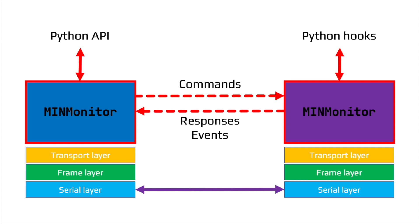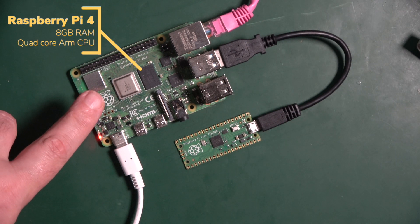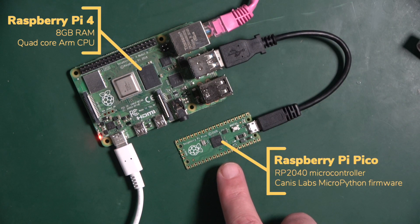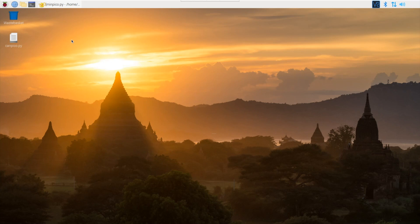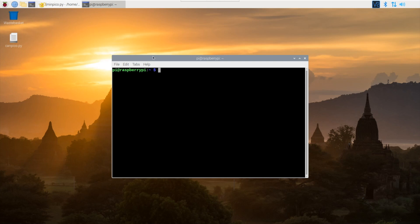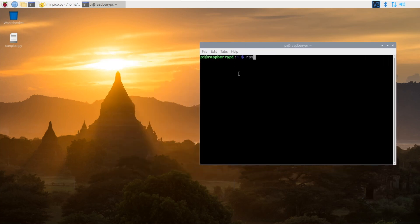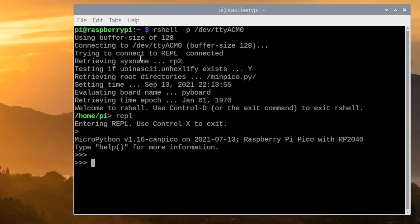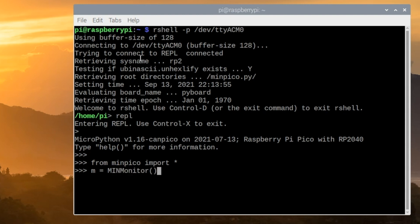Let's head over to the lab to see it in action. Here on the bench top is a Raspberry Pi 4, connected via USB to a standard Raspberry Pi Pico running the Canis Labs MicroPython firmware with MIN baked in. Here's the Raspberry Pi desktop. We connect to the first of the three ports and run the REPL — so here we are connected to the Pico. We bring in and create an instance of the MIN monitor and just run it. That's very easy.